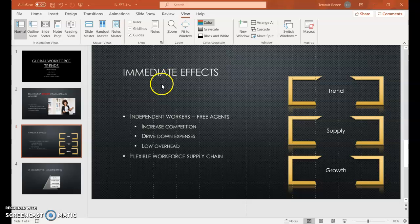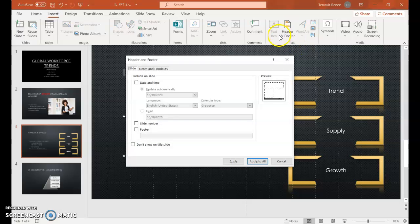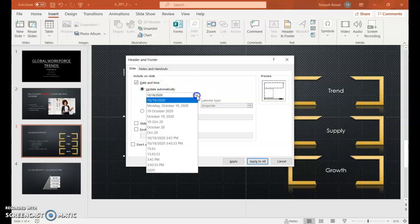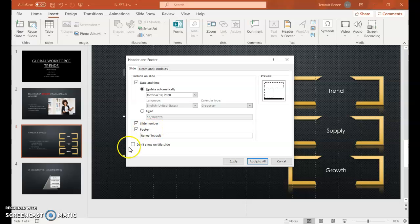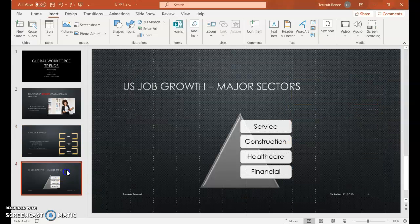Add slide footers. Click the Insert tab, then click Header and Footer. Select Date and Time and make sure Update Automatically is selected. Choose the fourth option. Select Slide Number. Select Footer and type your name. Click Don't Show on Title Slide, then click Apply to All so it should be on all slides.